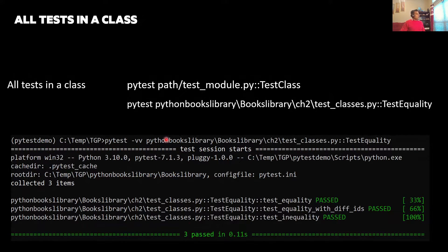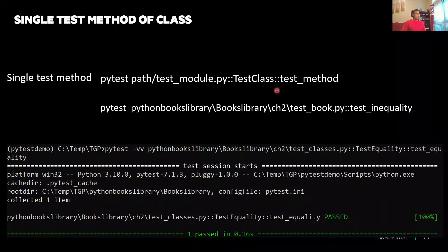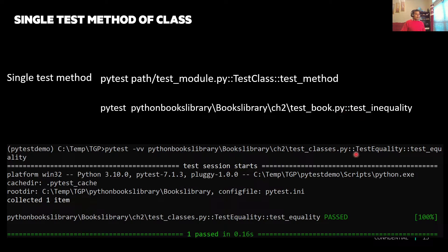Moving further — how we can run all the test cases from a class. Very simply, just give the name of the module where we have defined the test class, and then give the name of the test class. At another level, we can say that from that particular class we want to look for one specific test method — we do it similarly to the module: module name, class name, and then the method name.